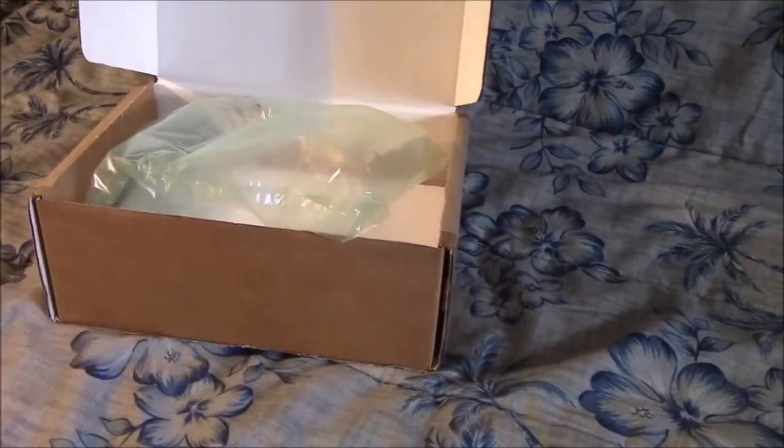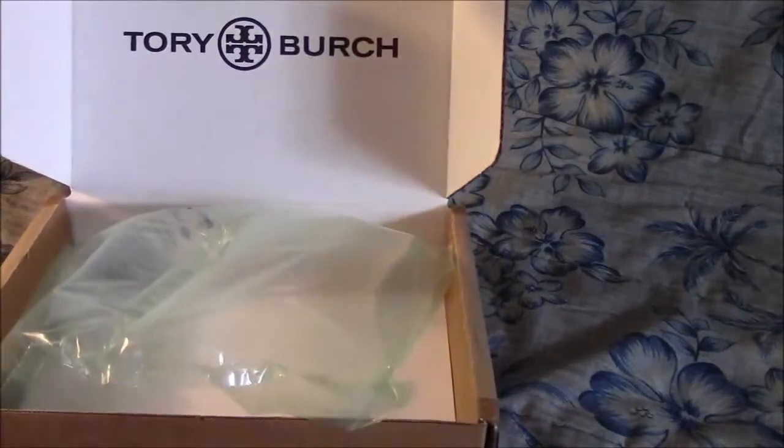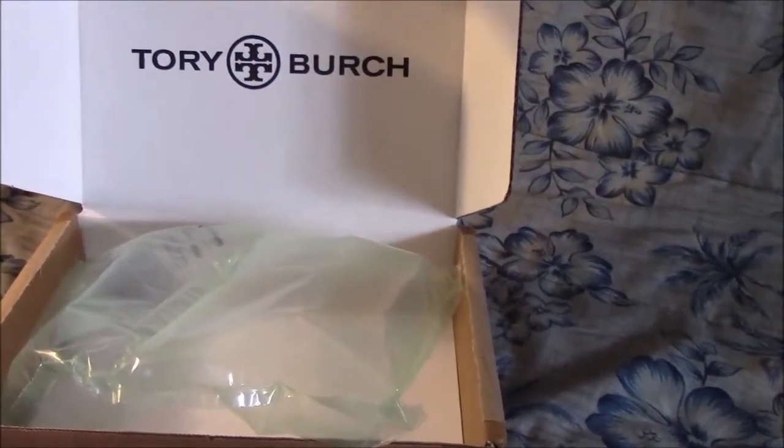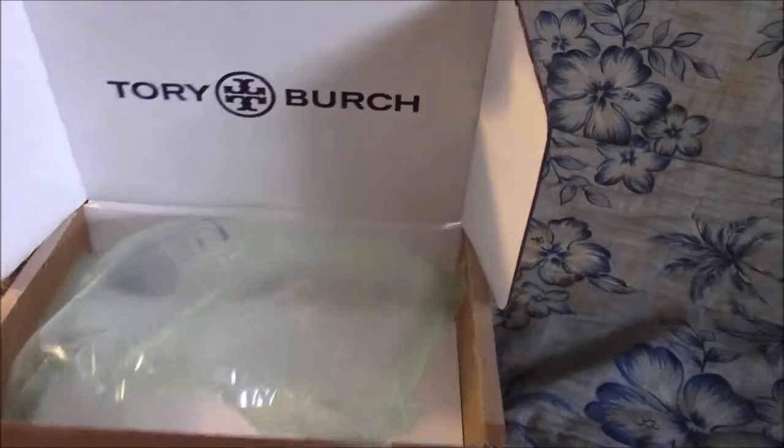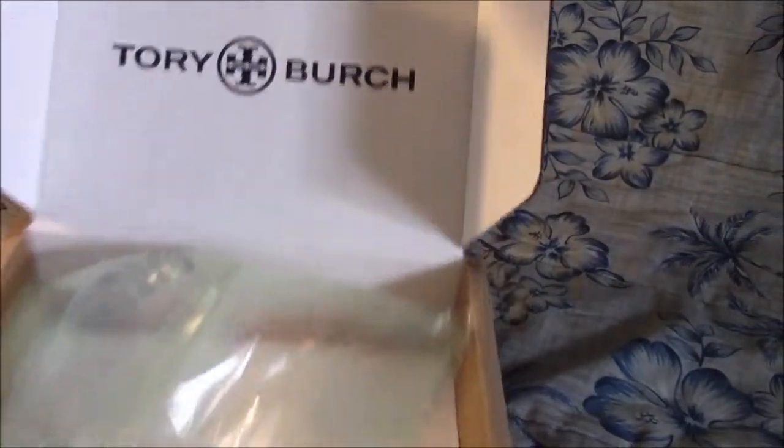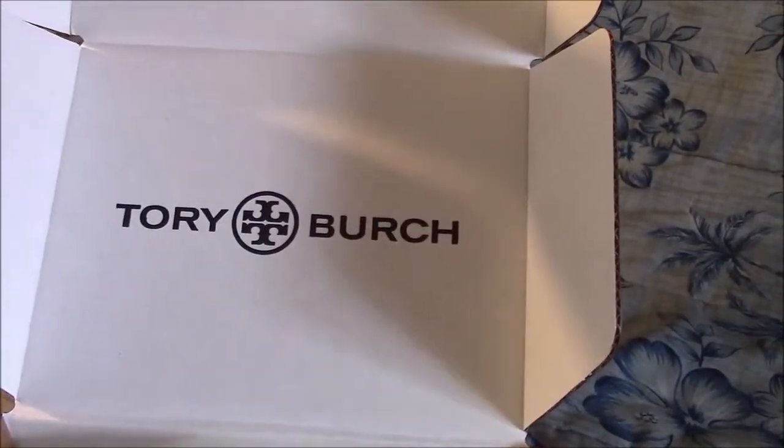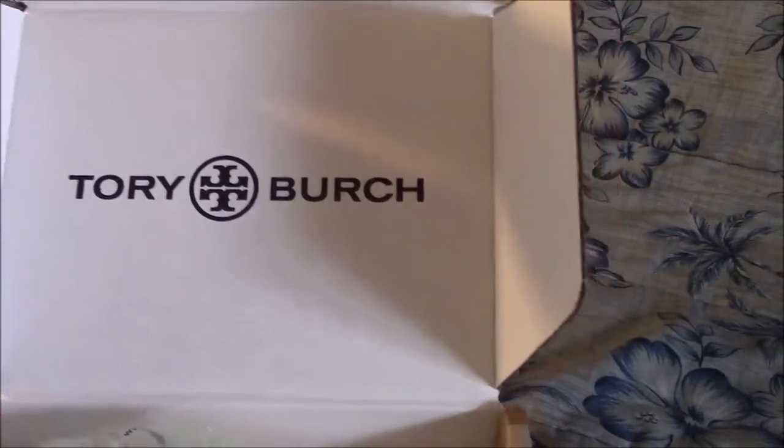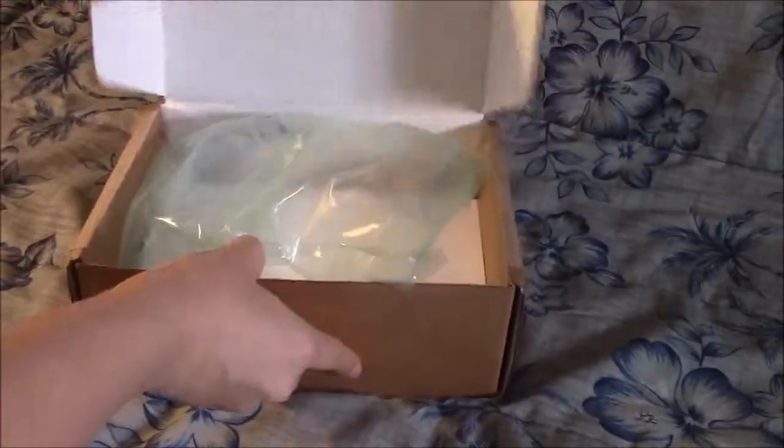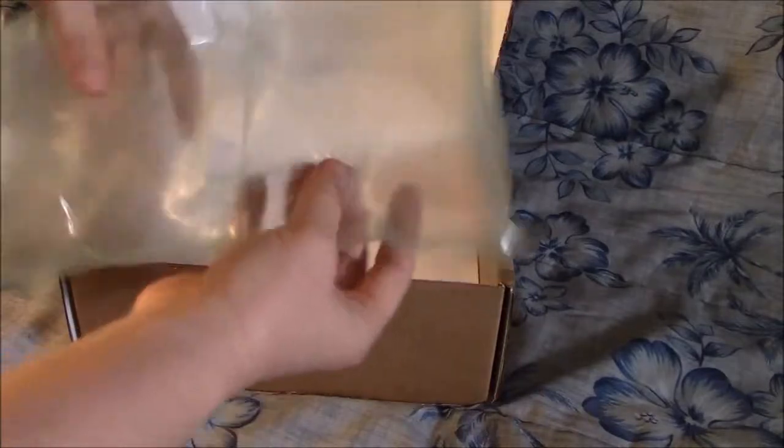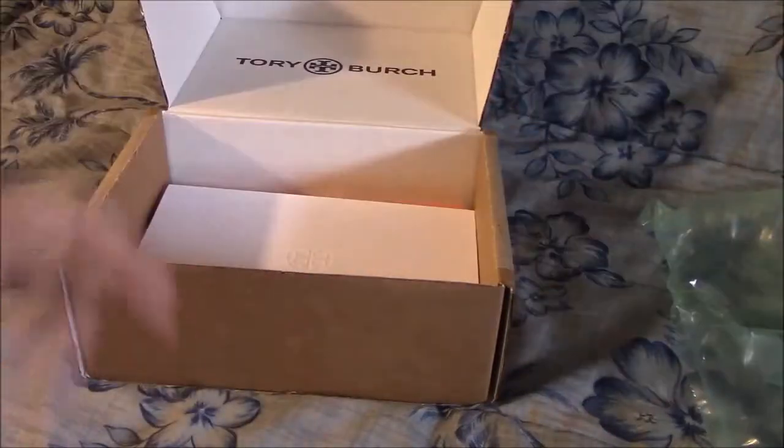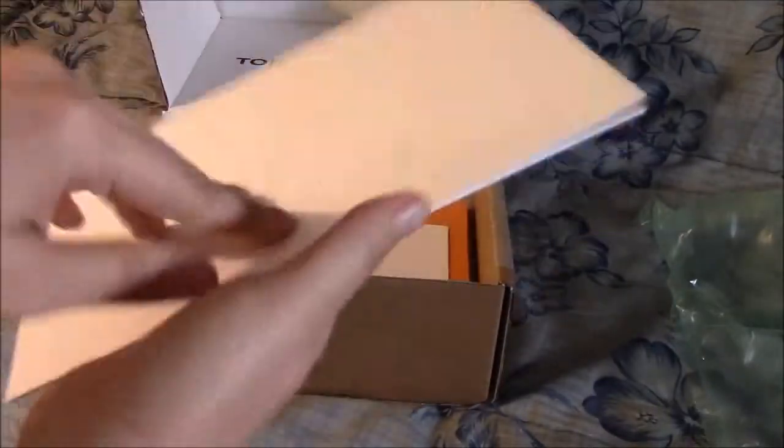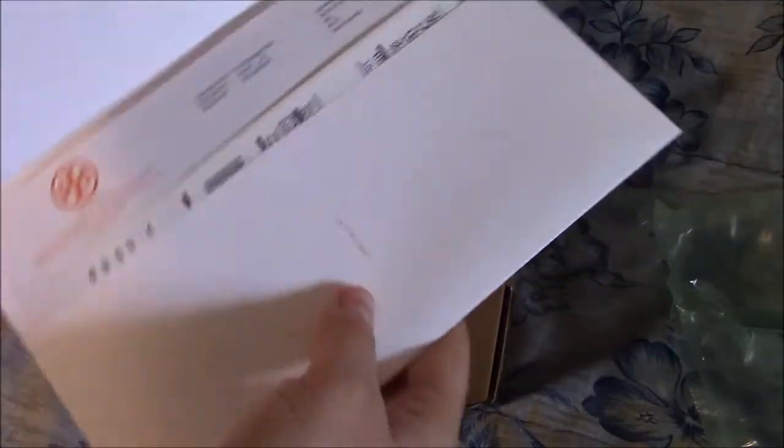Looks like we have the Tory Burch on the inside of the box. And some stuffing. Okay on the very top we have, oh it looks like my receipts.